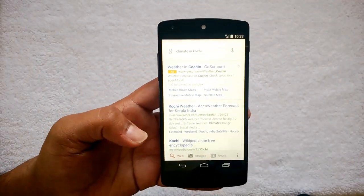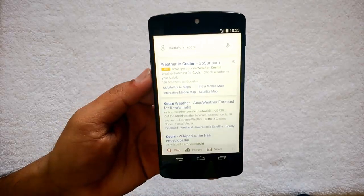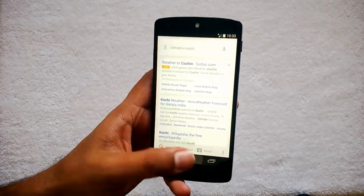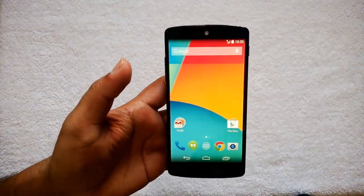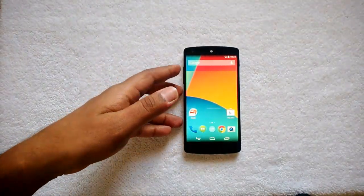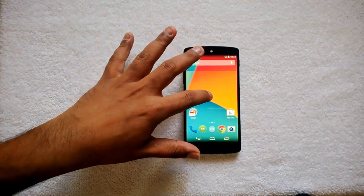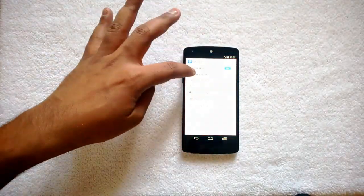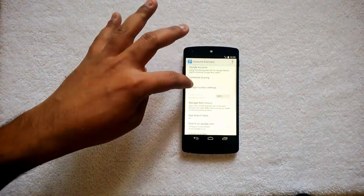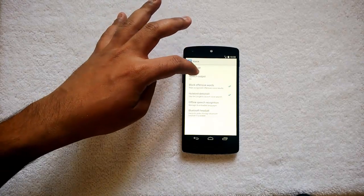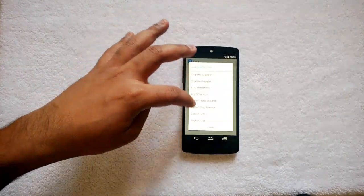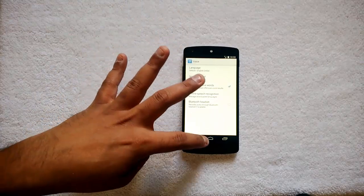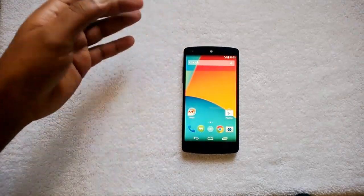The OK Google feature really works even if you have enabled US English in India. If you don't want the feature, just press and hold the home screen, go to Settings > Voice, change English US back to English India or your country, and the feature will be disabled by default.